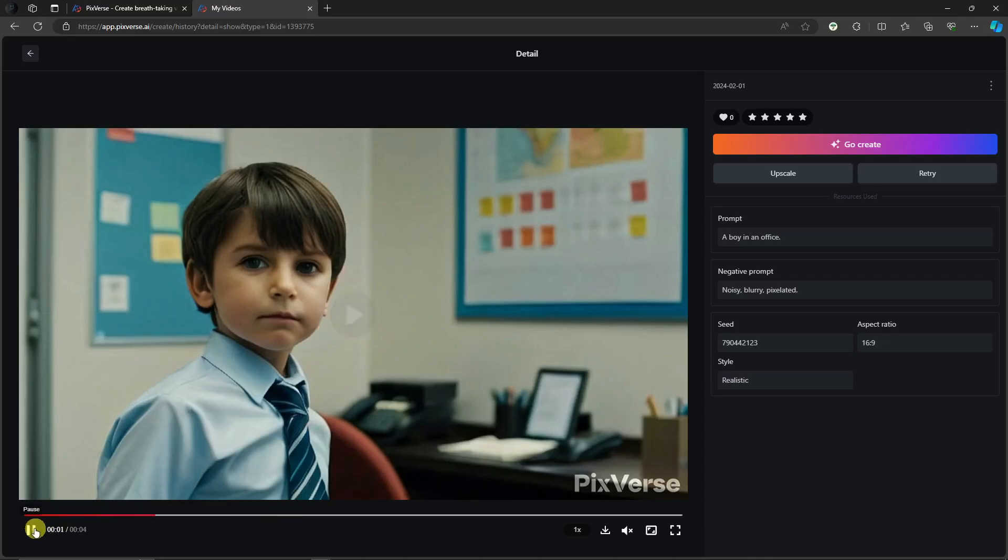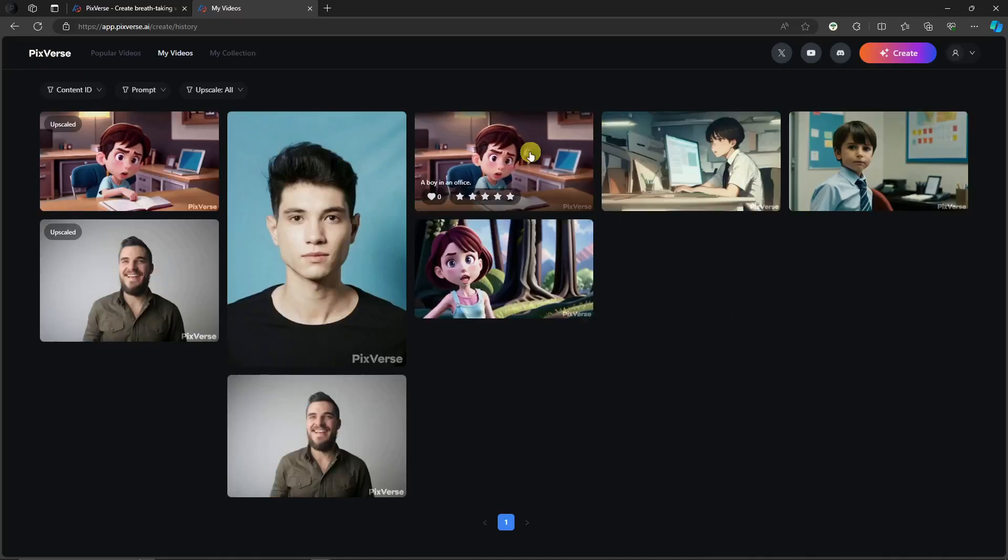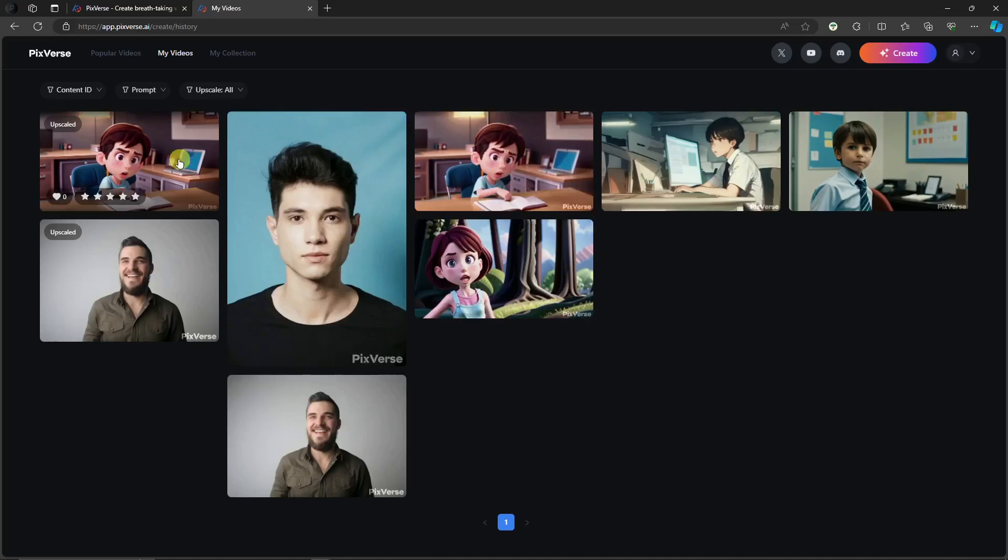However, if you want to increase the movement, again, use the movement earlier, the motion, strength of motion application. Now, regarding the Pixar 3D animation, this is the upscale version.